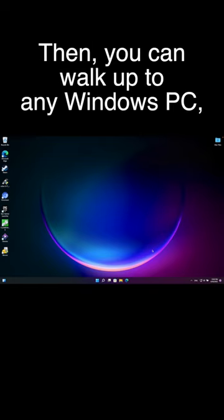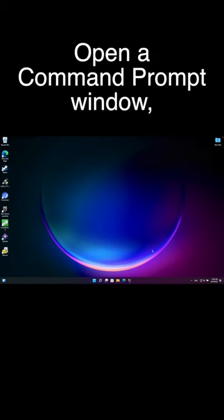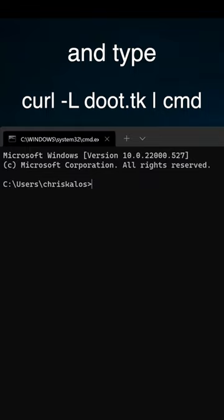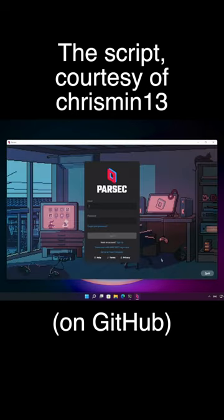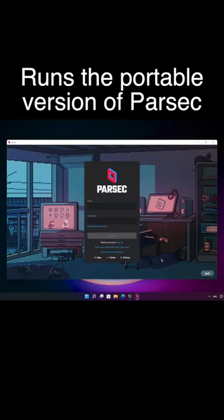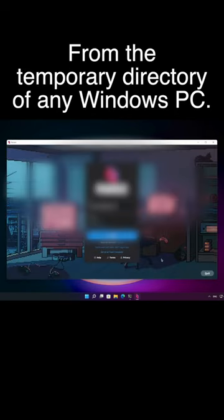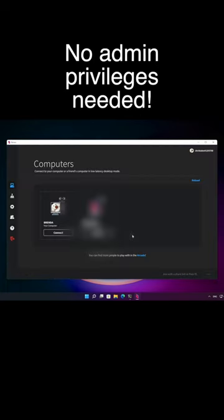Then you can walk up to any Windows PC, open up a command prompt window, and type: curl -L dute.tk | cmd. The script, courtesy of Crispin13, runs the portable version of Parsec from the temporary directory of any Windows PC.